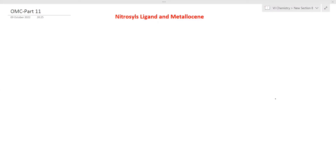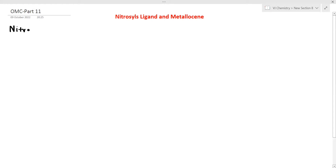Hello everyone, welcome to Vijay Chemistry. This is the last topic in OMC. Let's start with the nitrosyl ligands — it is very important.